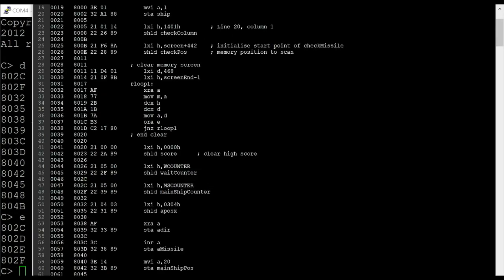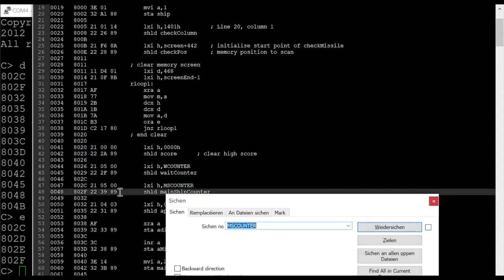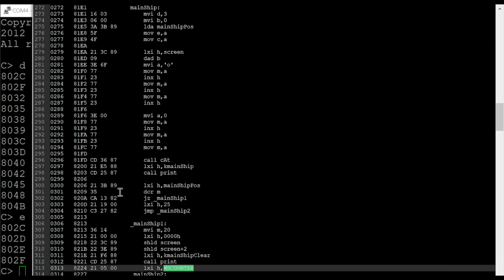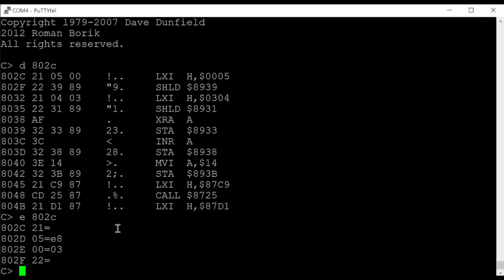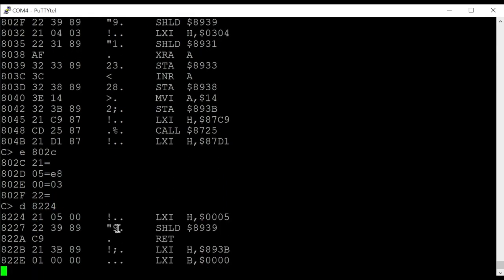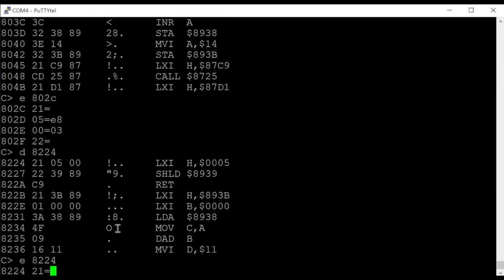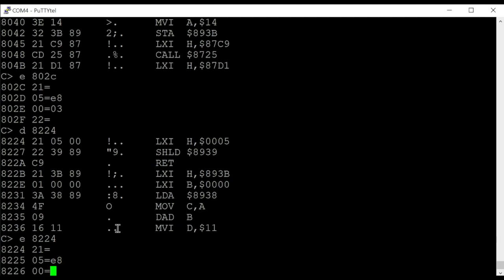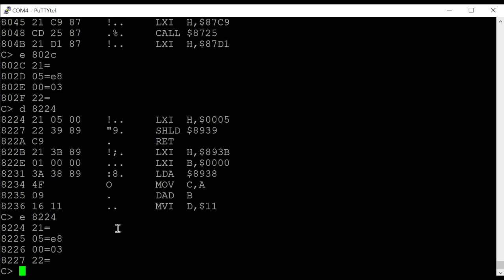And the next one. Amas counter, actually two places: 8224. 8224. And E8, zero three.